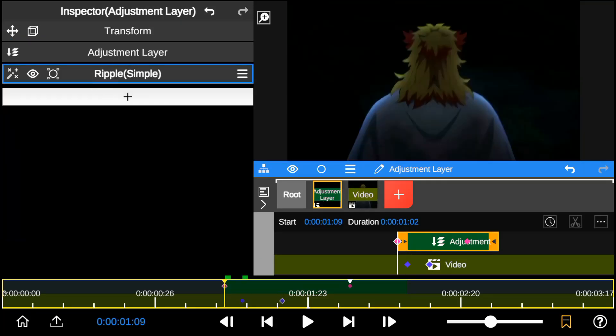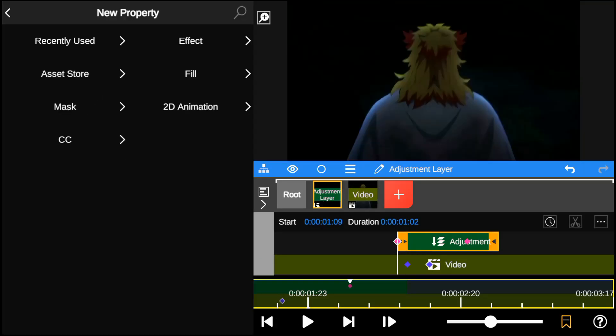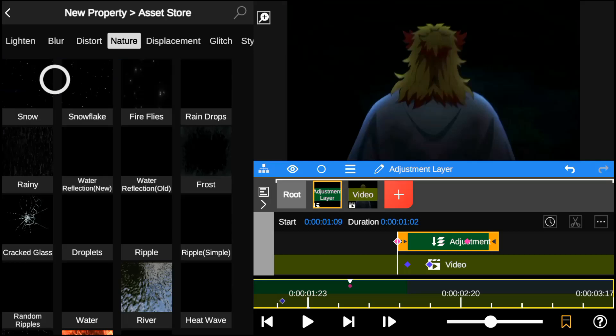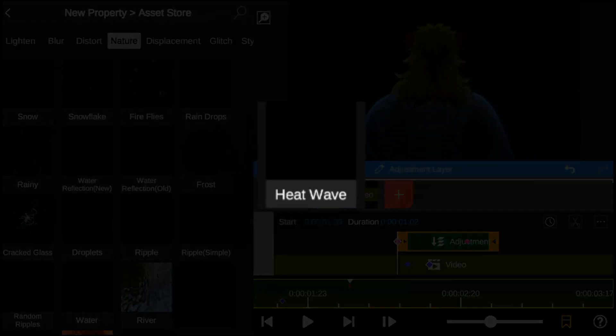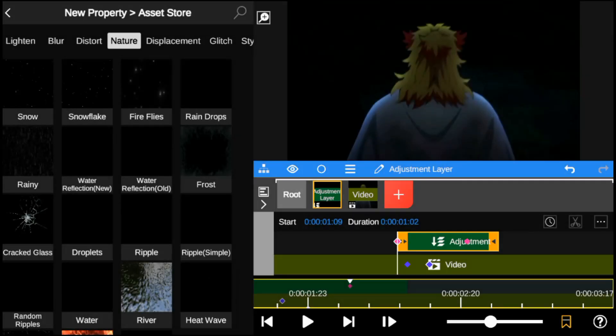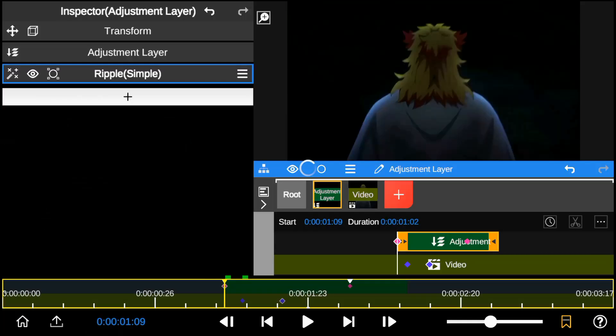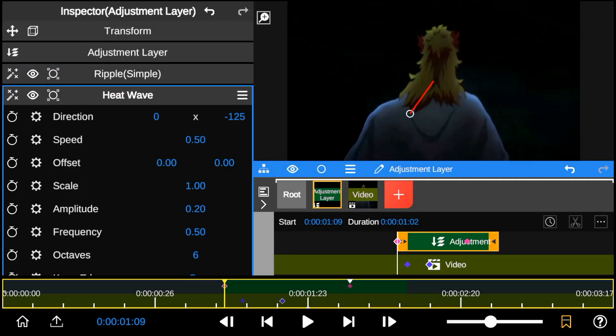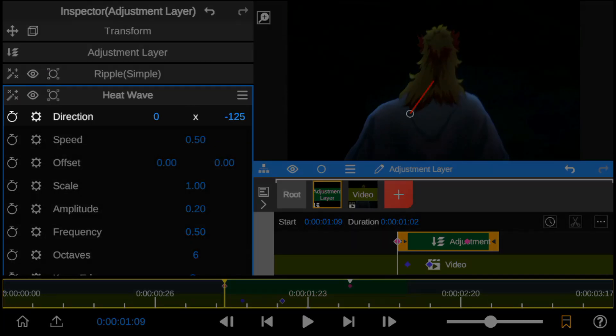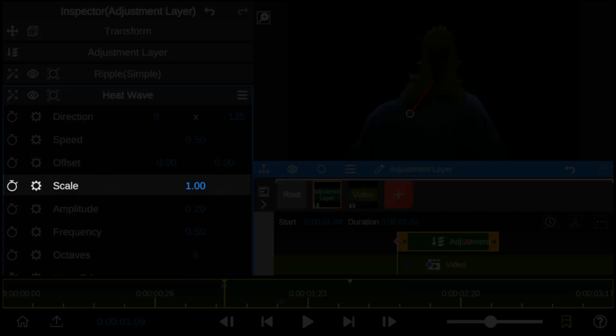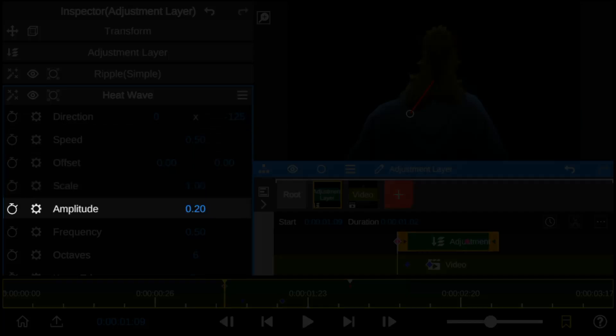Next, go back to the effects store and add the heatwave effect. This effect has many cool features, but we will only be changing the direction, scale, and amplitude.